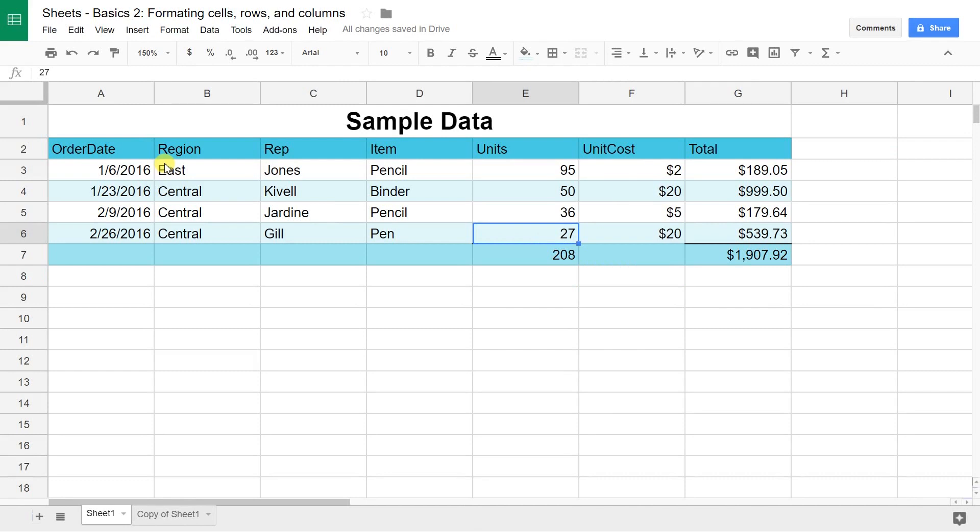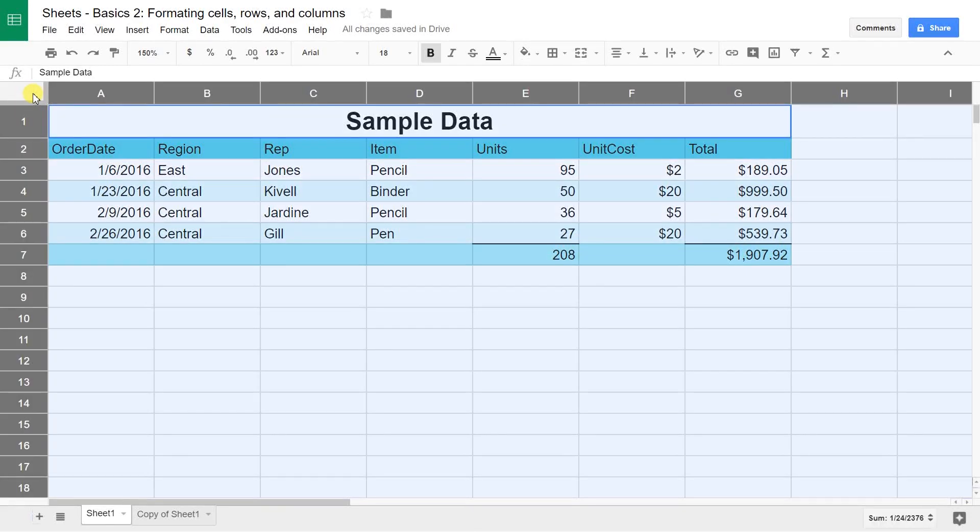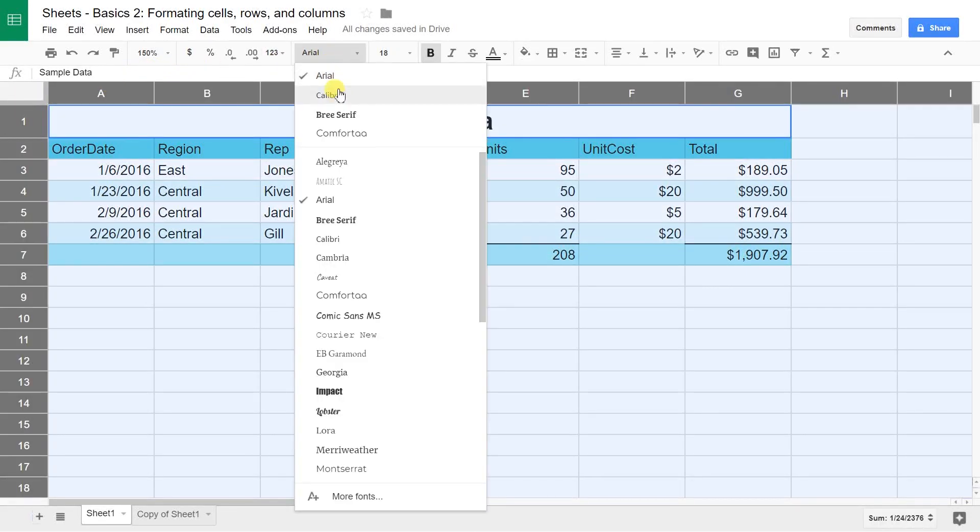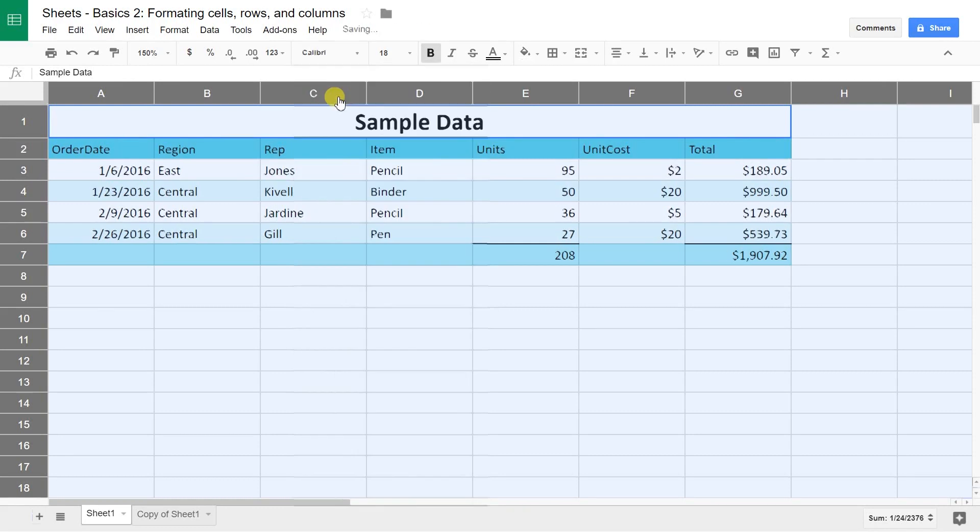Now, I also don't like this font. Let's use the trick where you select the entire worksheet by clicking in the upper left-hand corner. Then we'll drop down the font and we'll change it to Calibri.